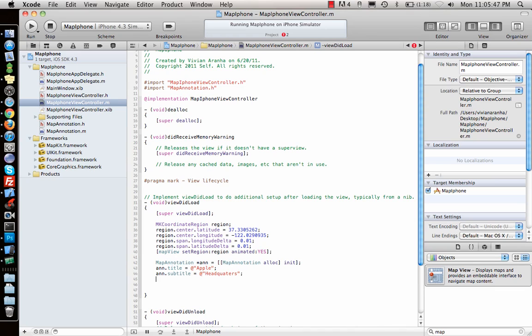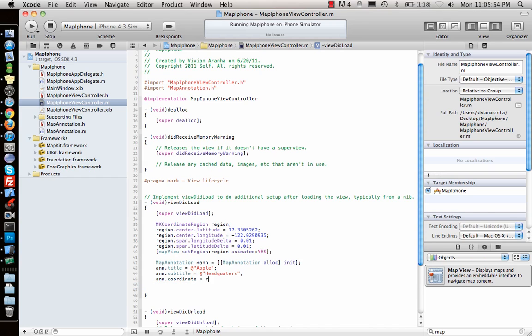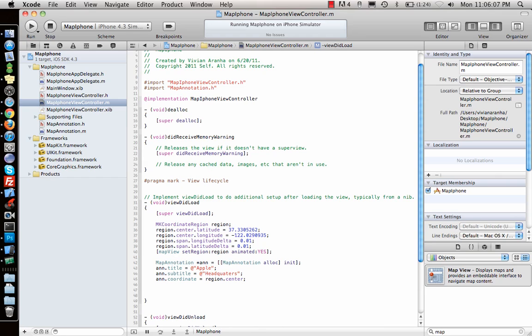Once I have that, I need to give the coordinates. So coordinate equal to whatever region we specified above. I will just say region dot center. Region itself is not a coordinate — region dot center is a coordinate, so that's why I said region dot center.